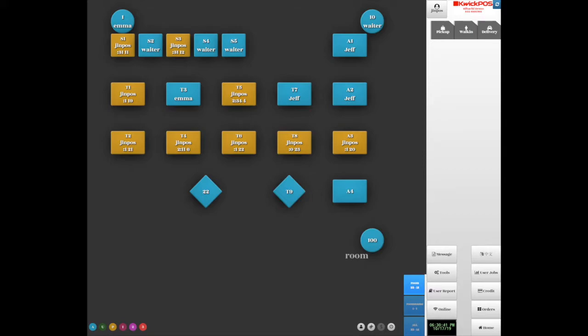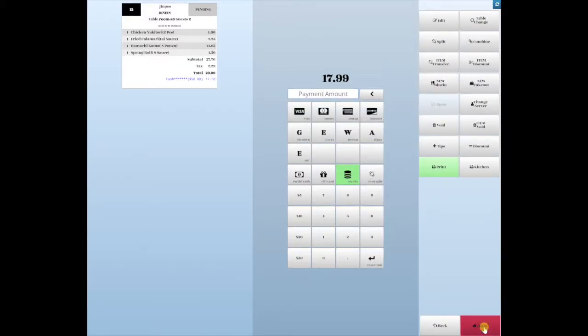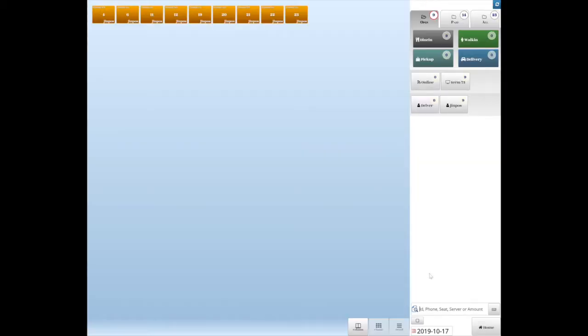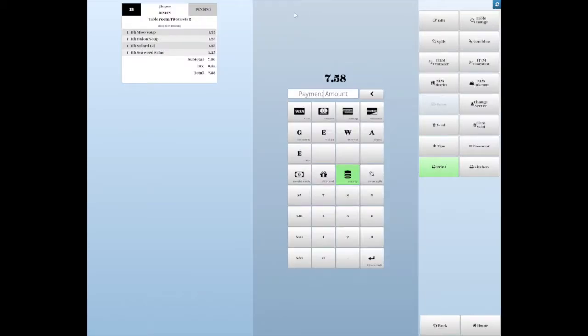In the beginning, tap the order on table or tap Orders to find out the order. Click the order number to open the order.